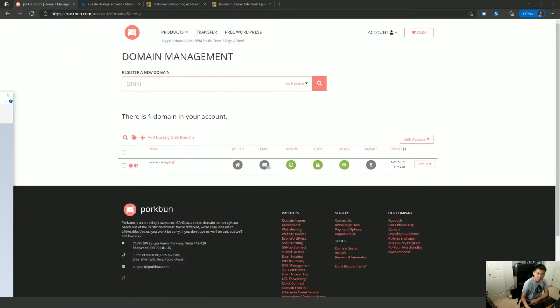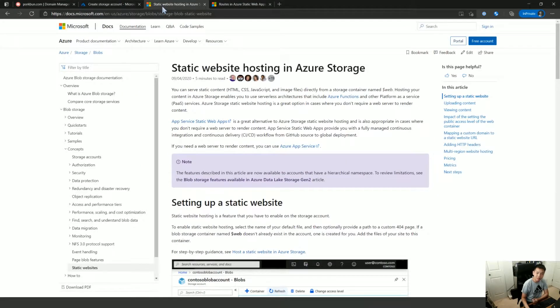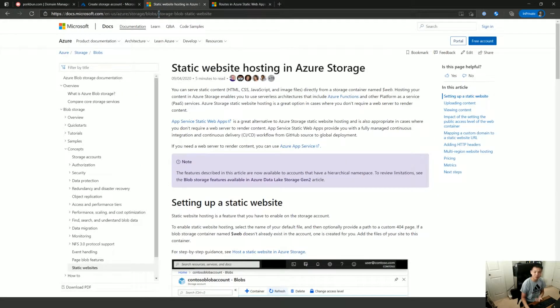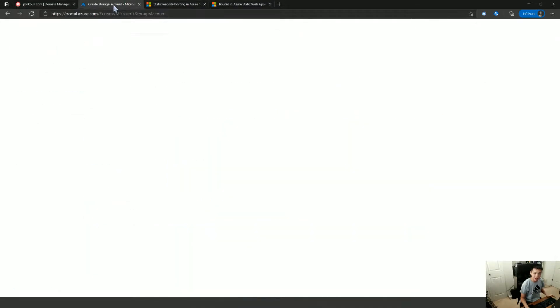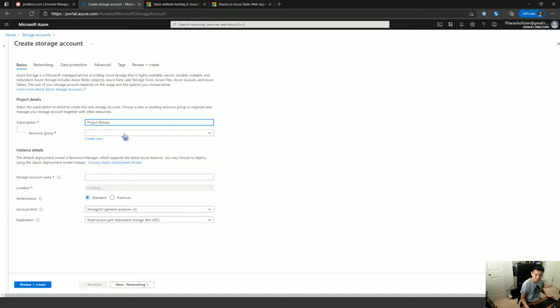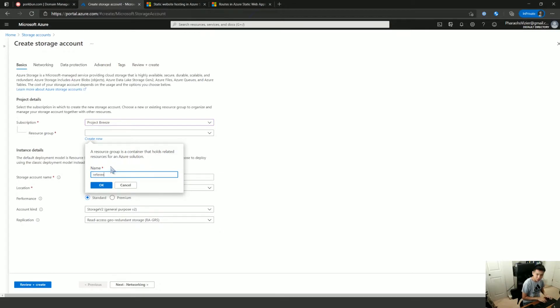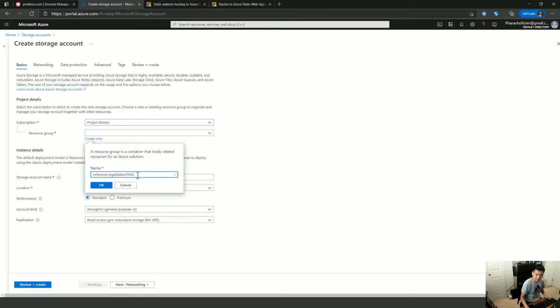We've done this before elsewhere, but you can host static files on Azure. Basically you start up a storage account. So I am going to create a new resource group. What do we call this? Reference.legal static site, okay.